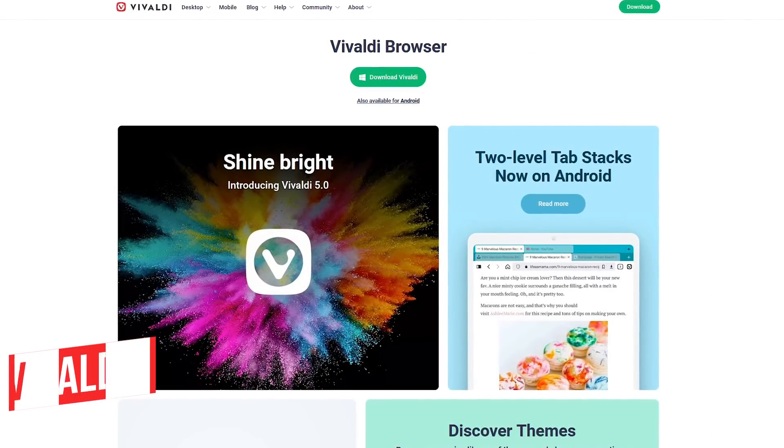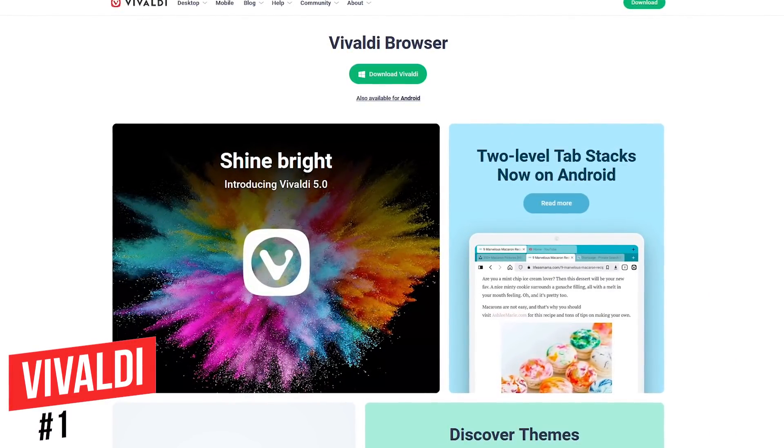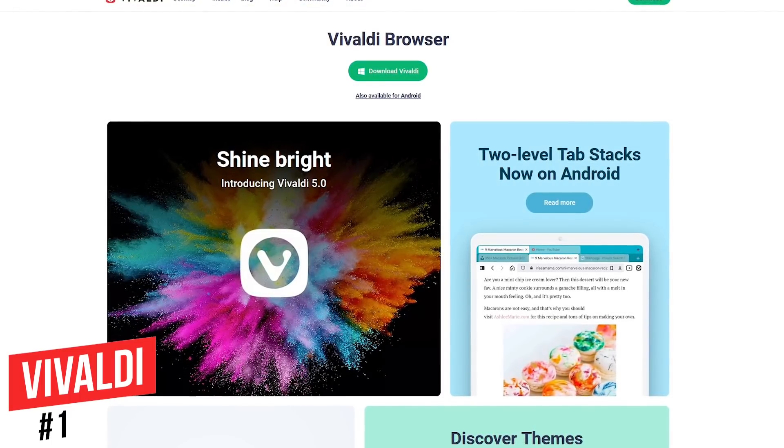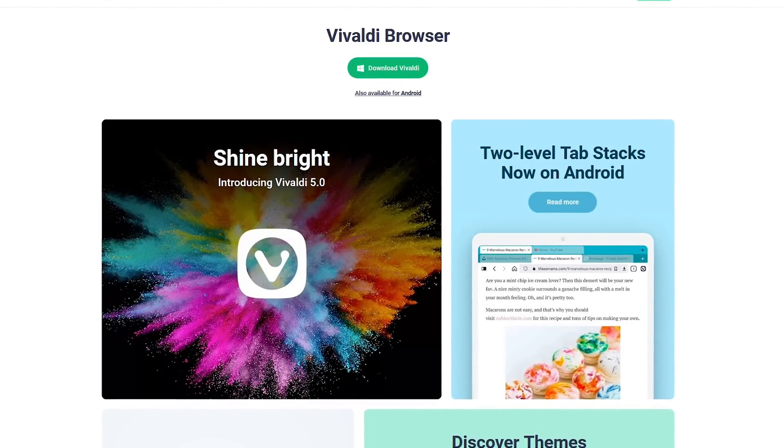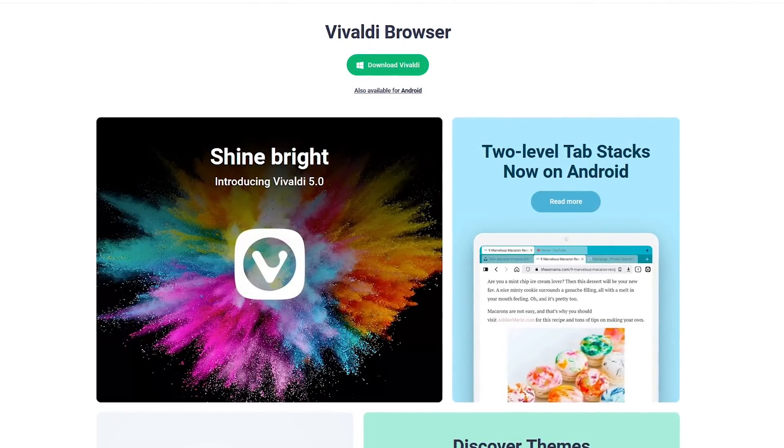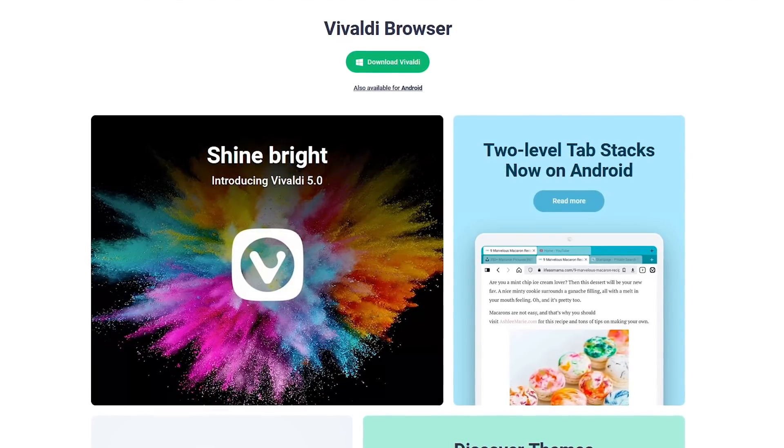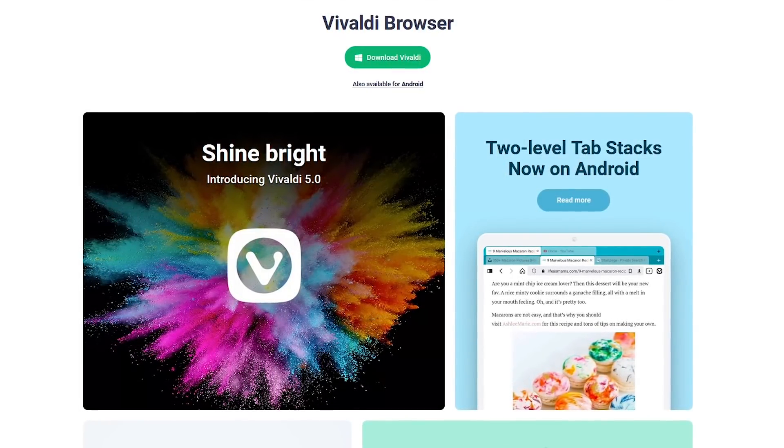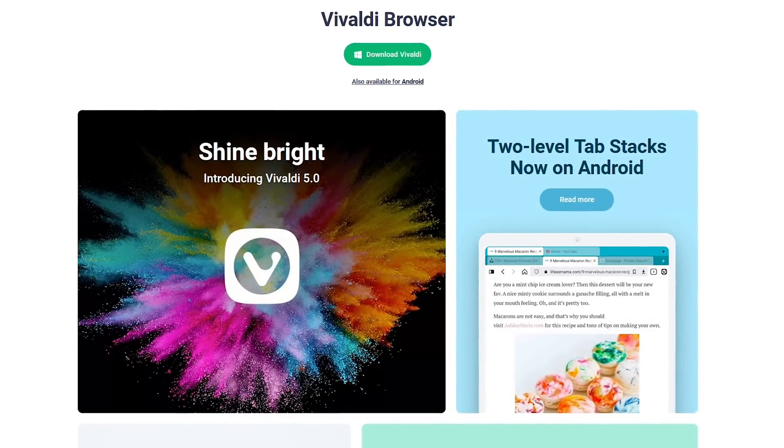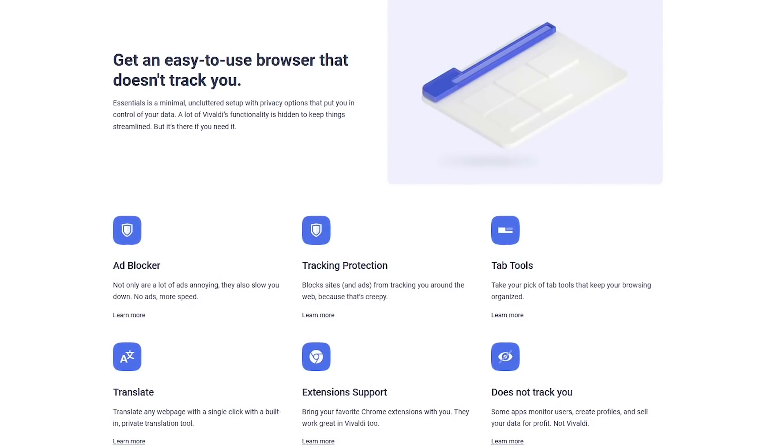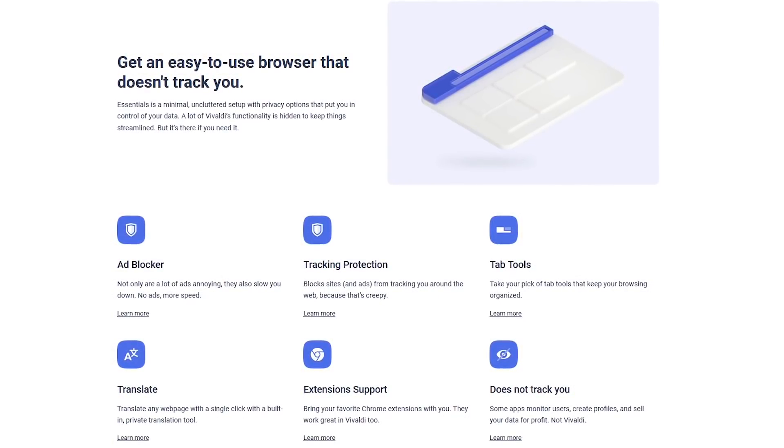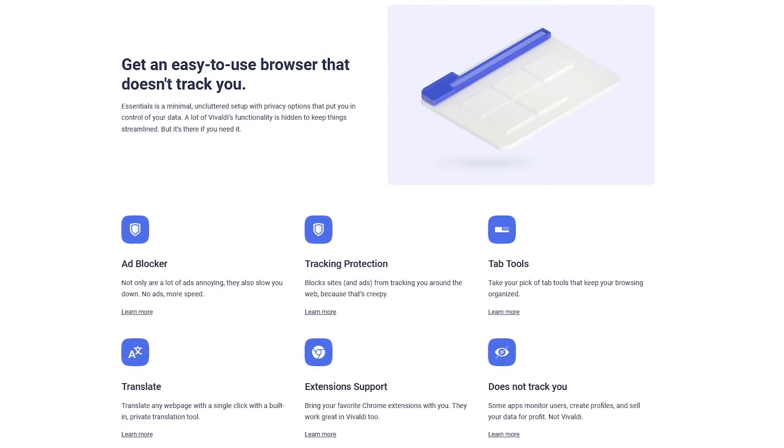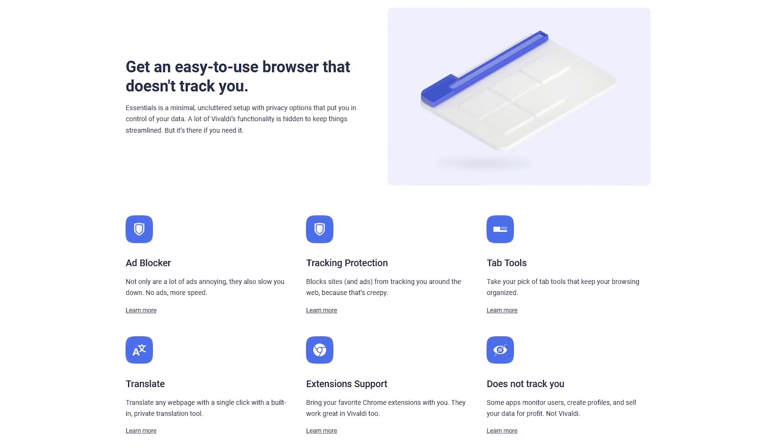In the top spot coming in at number one by a large margin is Vivaldi. This productivity browser for Windows, Linux, macOS, and now available for Android was co-founded by one of the co-founders of Opera. And if you enjoyed Opera prior to its sale, Vivaldi is definitely a browser you should check out. Not only is it great for privacy with ad and tracker blocking built-in, it also includes many unique features you won't find elsewhere.